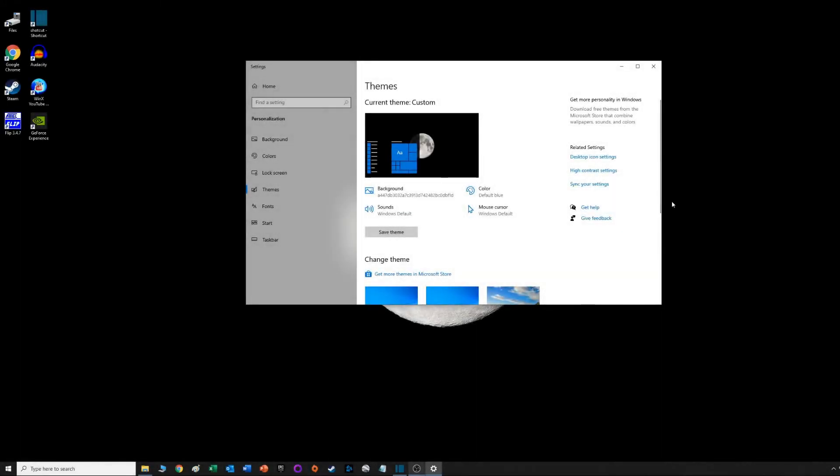One of the first things it has you do is load screensavers, which are great. They're Windows 95 screensavers and you can load these and stick them under your System32 folder under Windows.